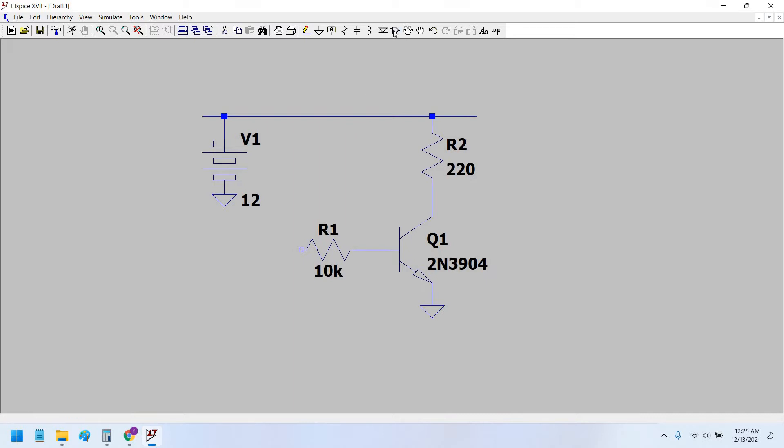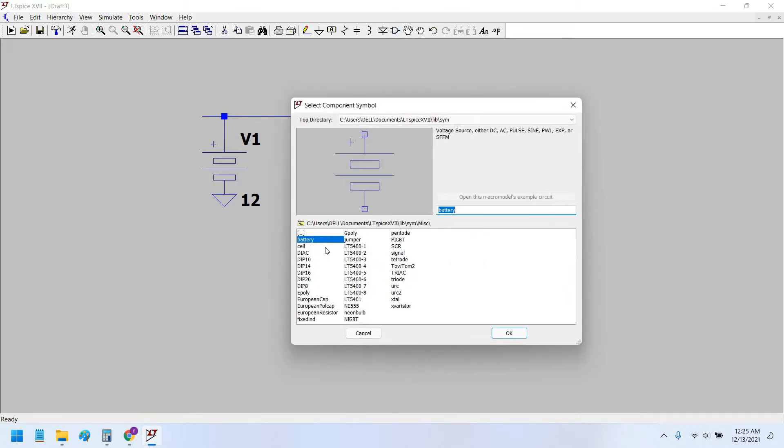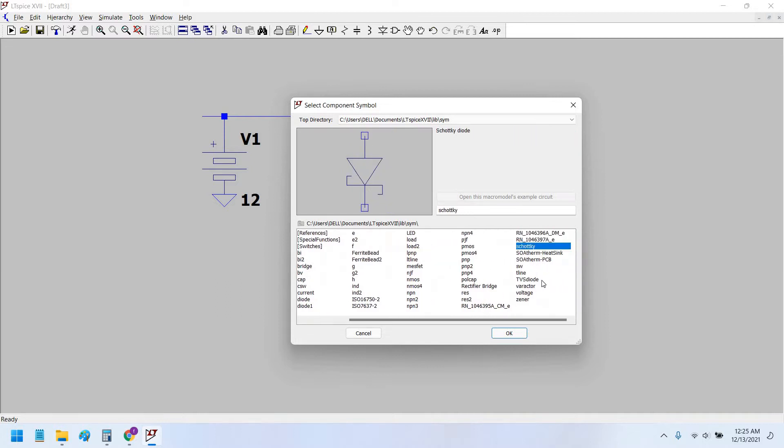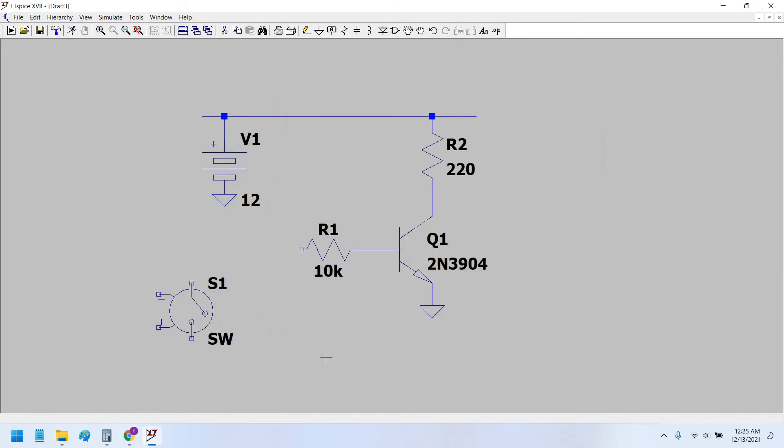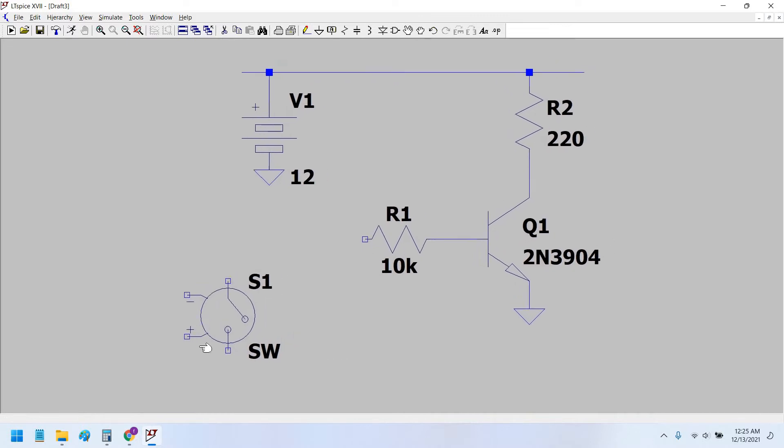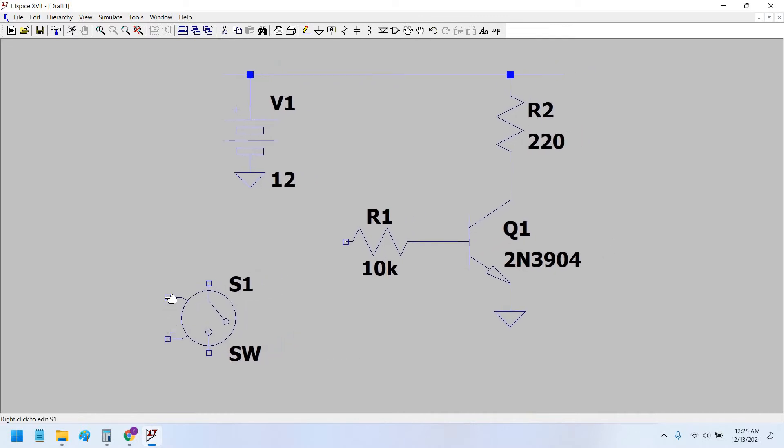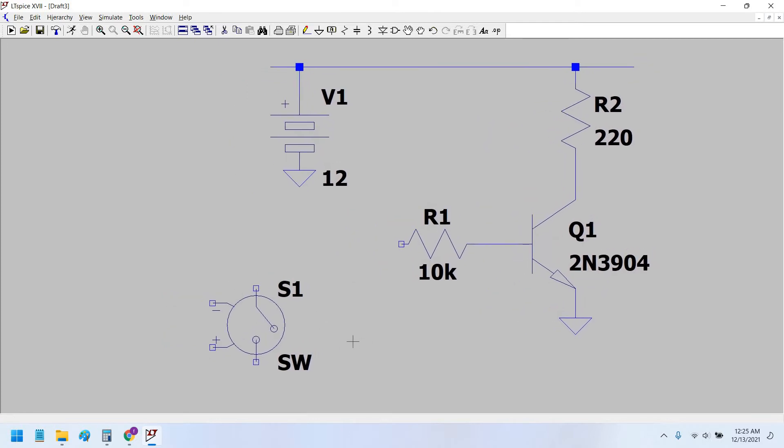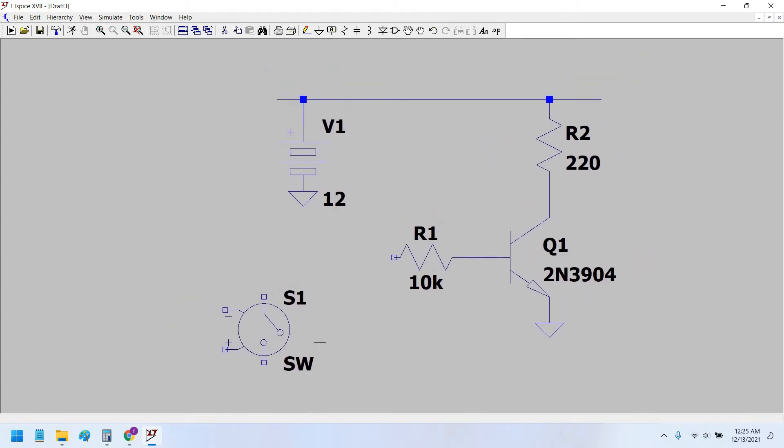The switch would be in LTSpice. We have this SW switch. This switch is very interesting because when you give the input potential to its plus and minus terminals, the mechanical switch would turn itself on and off. This is like a relay type switch.